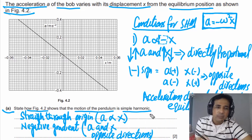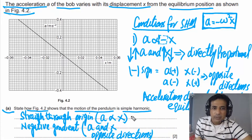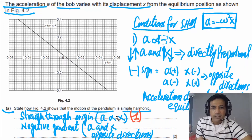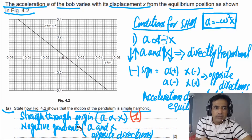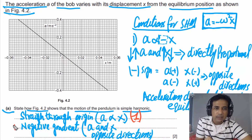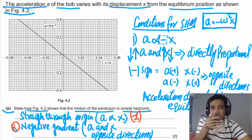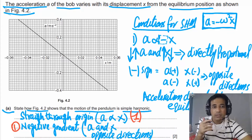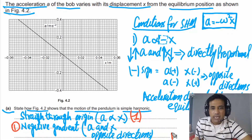If you write down these two points, you will get two marks. The first mark is for writing 'straight line through origin,' meaning A and X are directly proportional. The second mark is for stating a negative gradient, which tells us that A and X are in opposite directions.